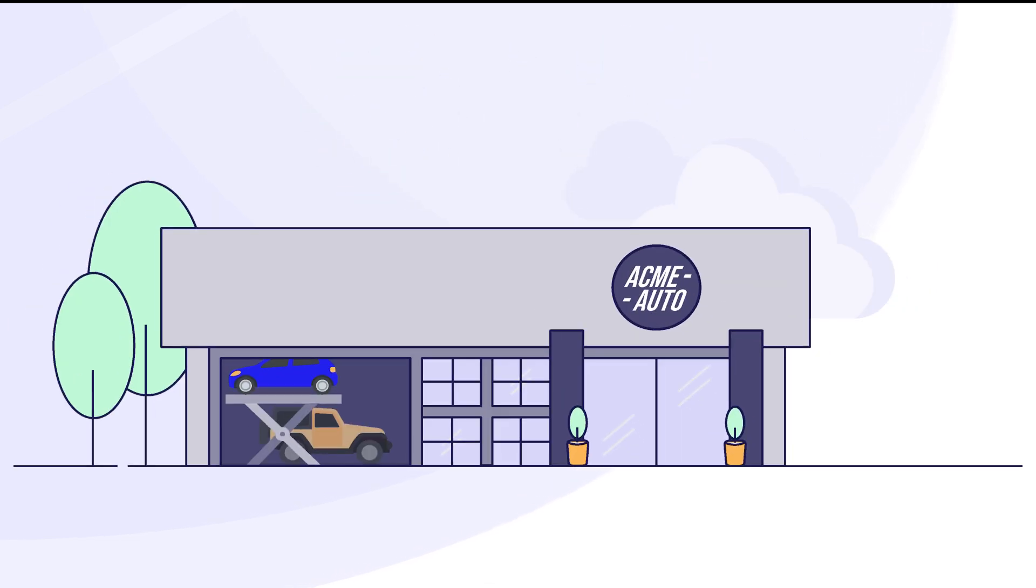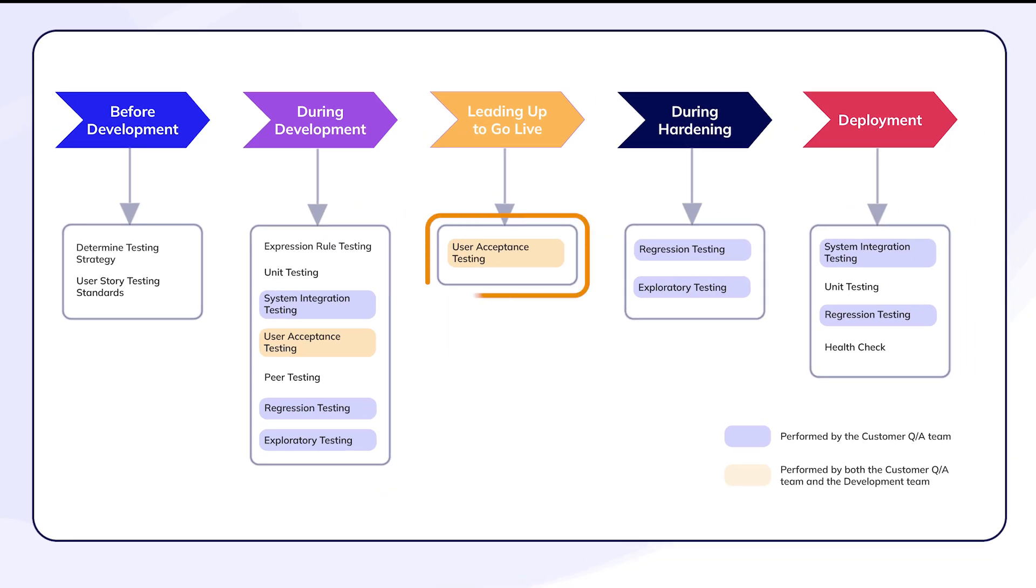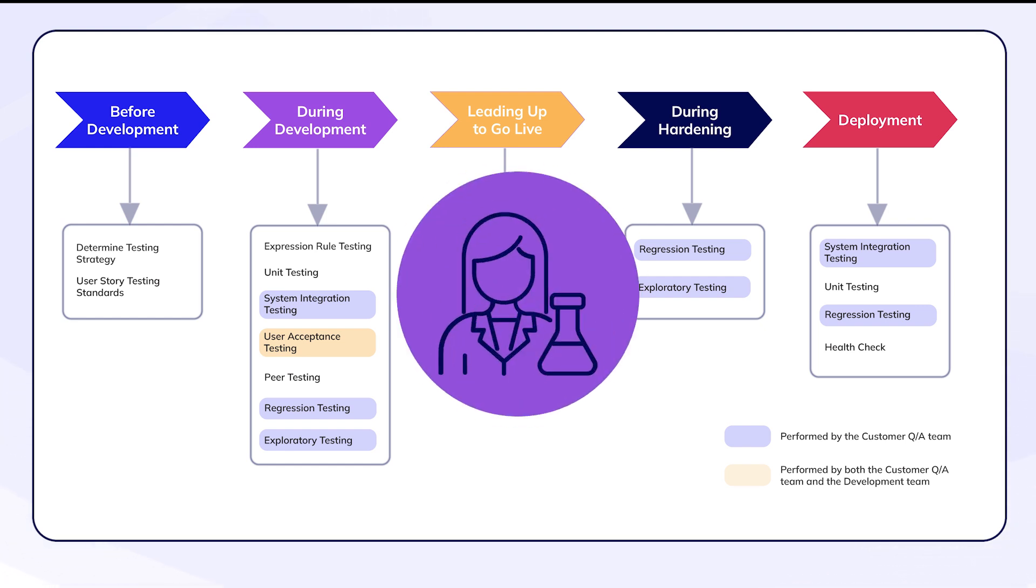Let's introduce our use case for today. We'll be working with a company called Acme Auto. Acme Auto is in the final user acceptance testing, or UAT phase for their new vehicle intake application. During testing, users reported that the interface for searching customer vehicles is unacceptably slow.